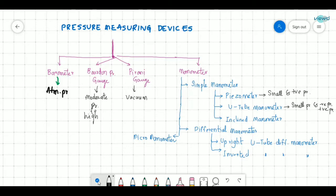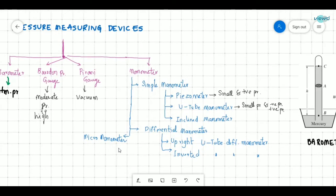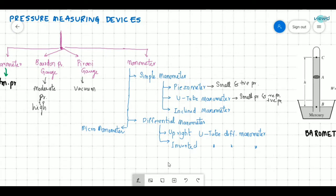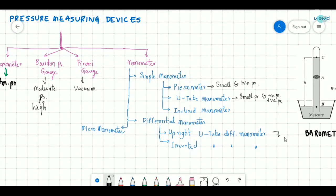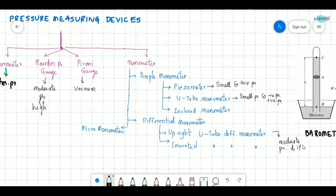Then there is the differential manometer. It is used to measure pressure difference — it cannot measure absolute pressure, only the pressure difference between two fluids. The upright U-tube differential manometer is used to measure moderate pressure differences, while the inverted U-tube differential manometer is used to measure very small pressure differences.